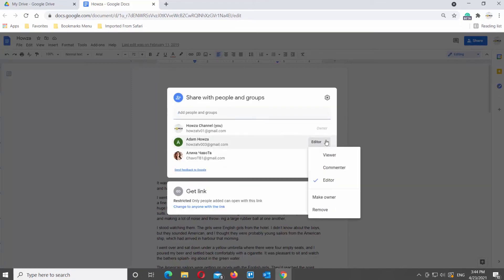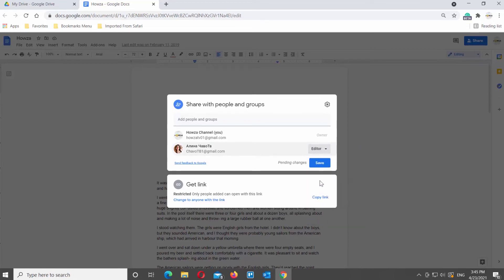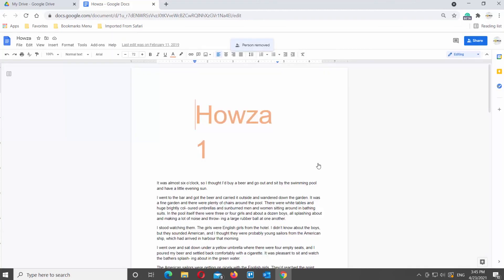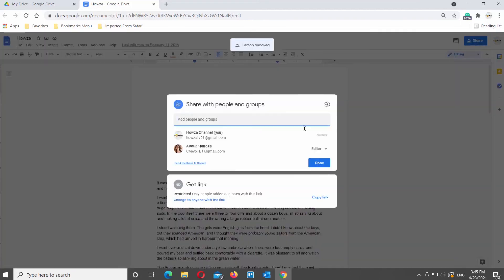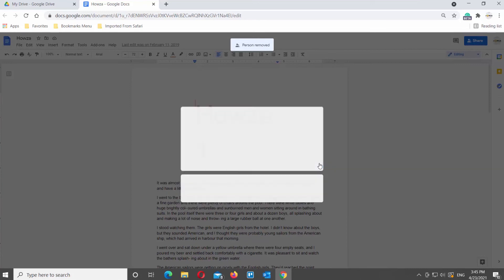Click on the role next to the person that you want to remove. Choose Remove from the dropdown list. Click on Save to apply the changes. Click on Done to close the window. If you click on Share button now, you will see that the person was removed from the list.